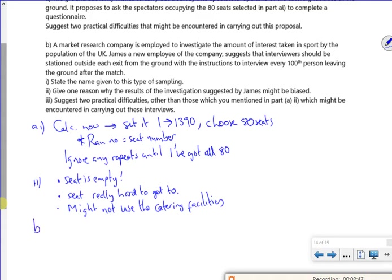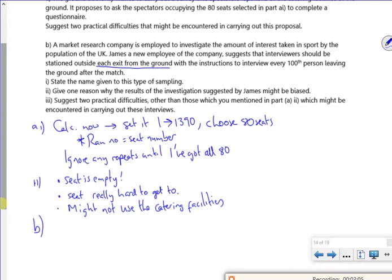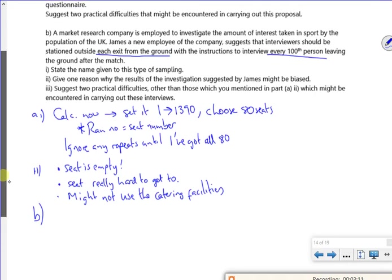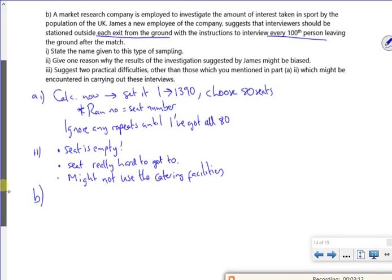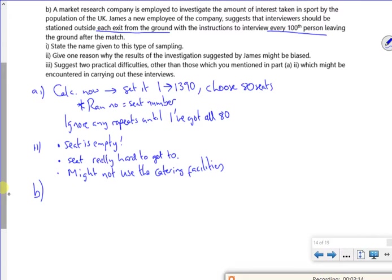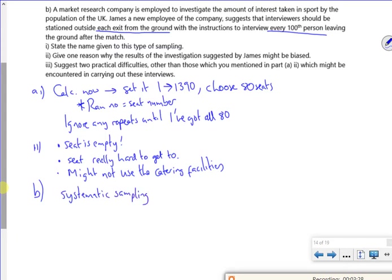Part B. So it says, a market research company is employed to investigate the amount of interest taken in sport by the population of the UK. James, a new employee of the company suggests that interviewers should be stationed outside each exit from the ground with the instructions to interview every 100th person leaving the ground. State the name of this one. So we're choosing every 100th person. So it's going to be systematic because they've got a system in place. So that's part one.